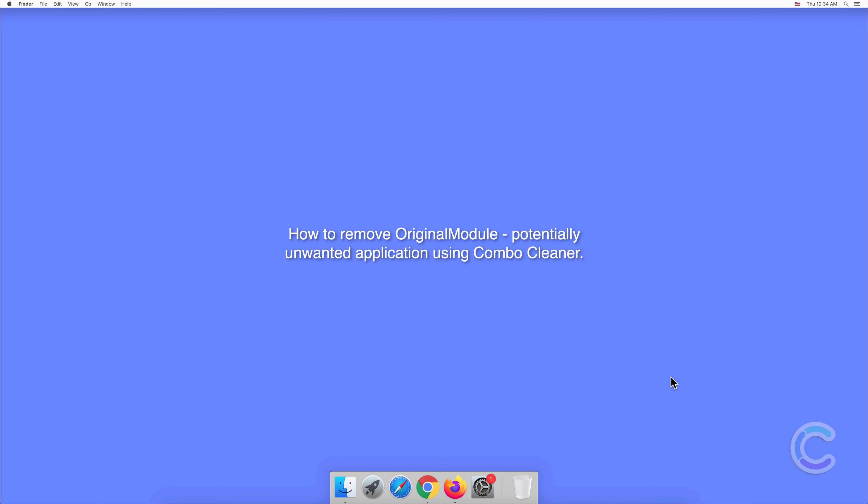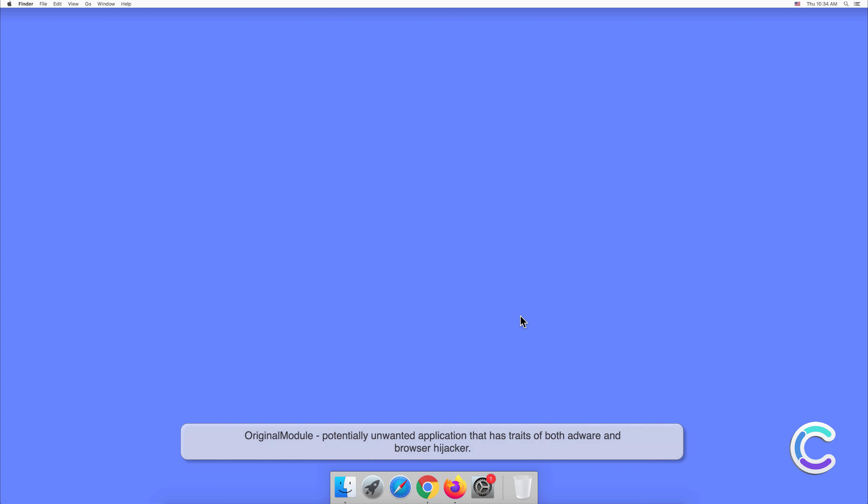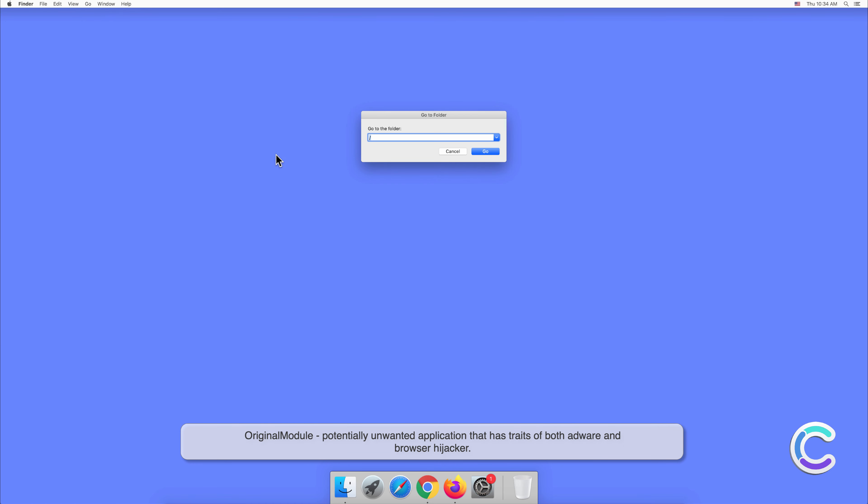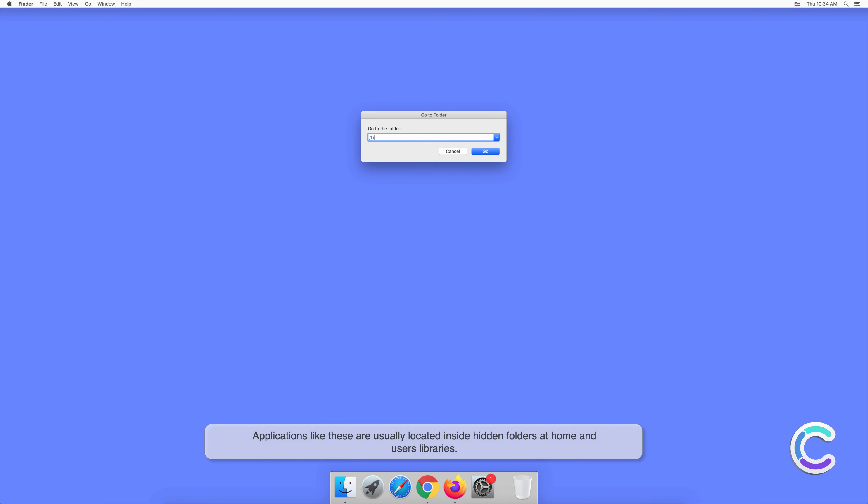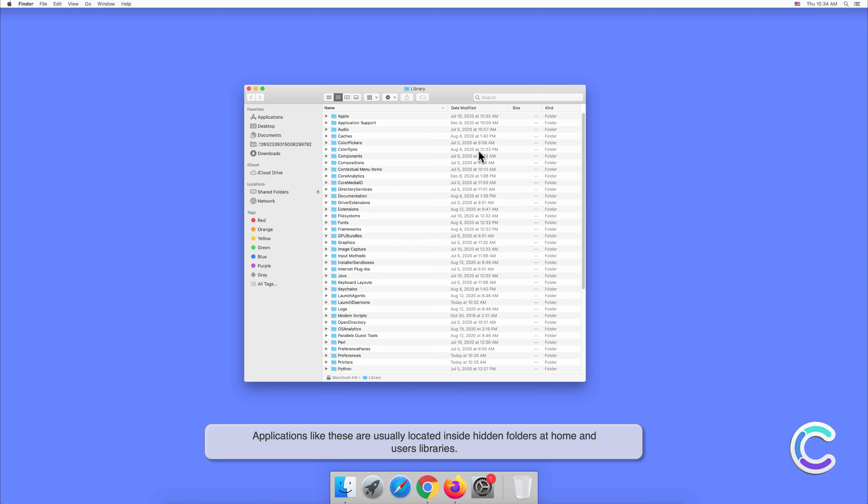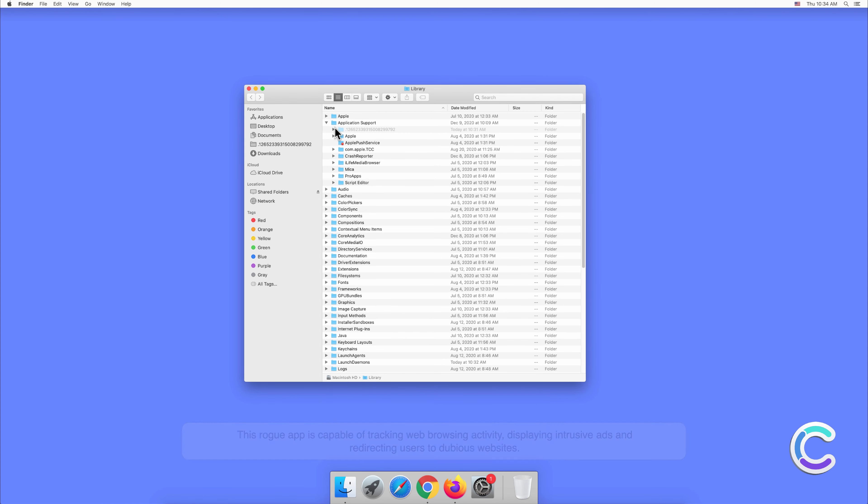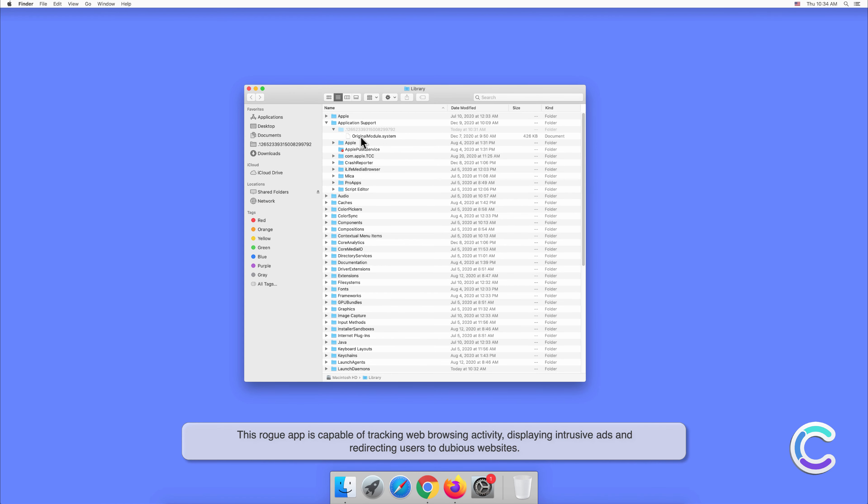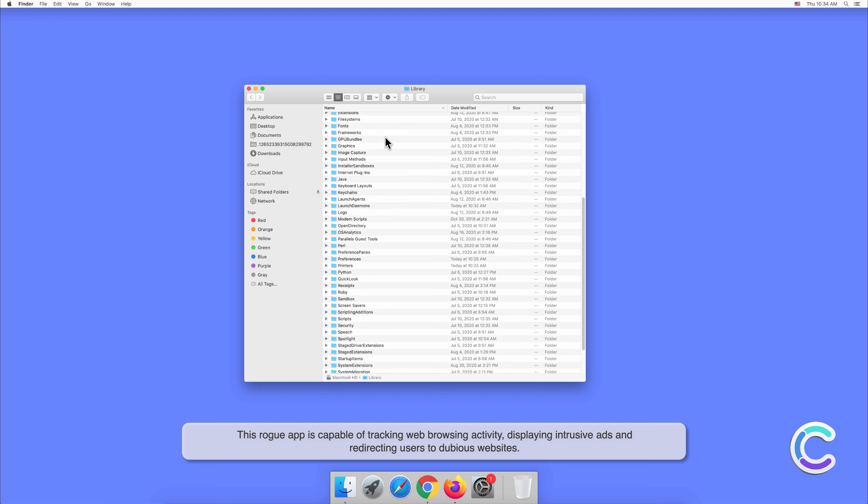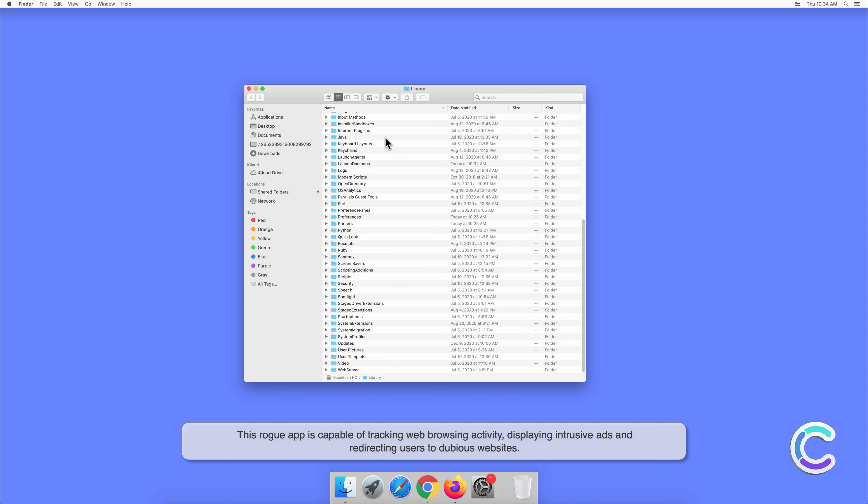In this video, we will show you how to remove Original Module, a potentially unwanted application using Combo Cleaner. Original Module is a potentially unwanted application that has traits of both adware and browser hijacker. Applications like these are usually located inside hidden folders at home and users' libraries.